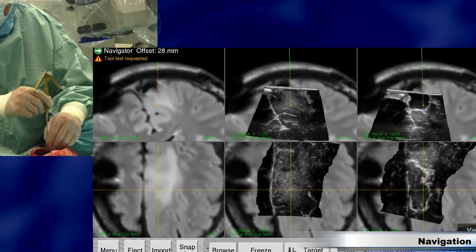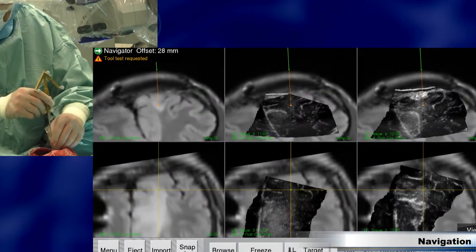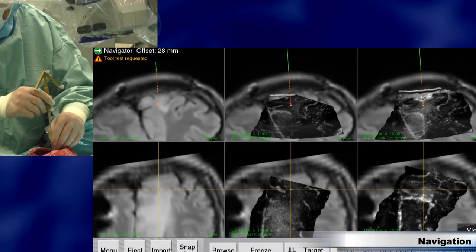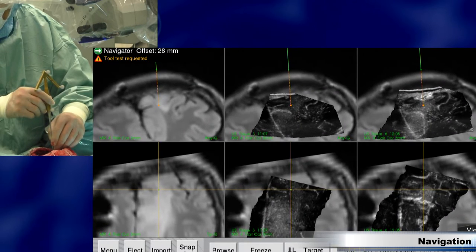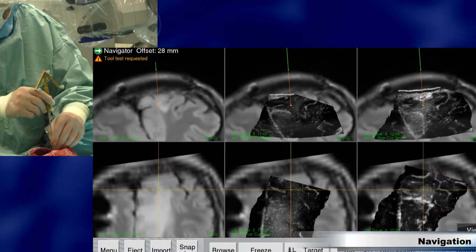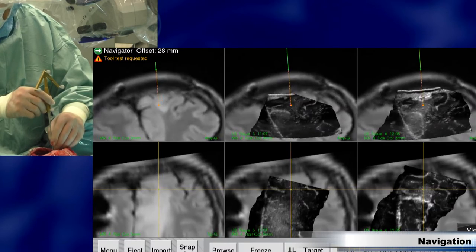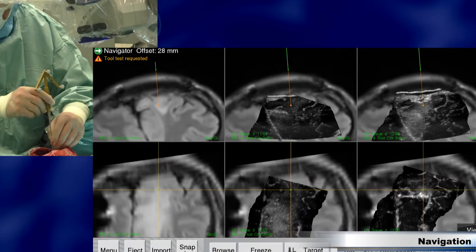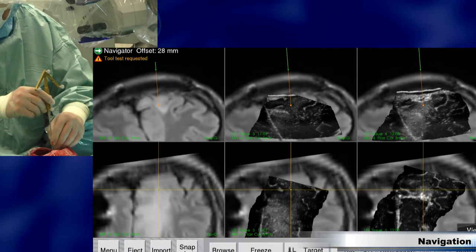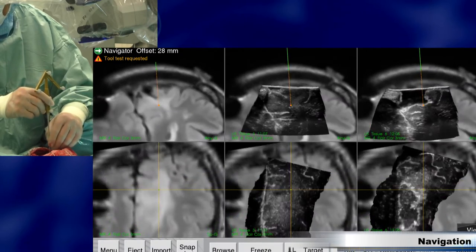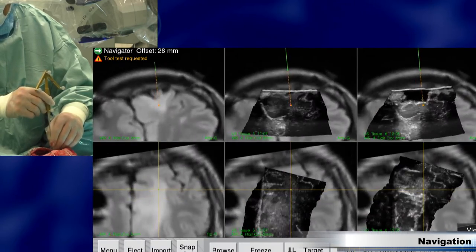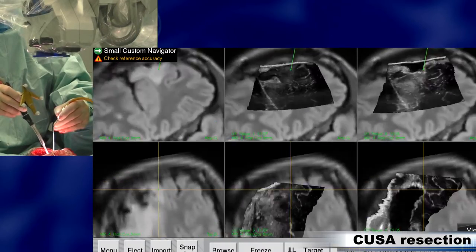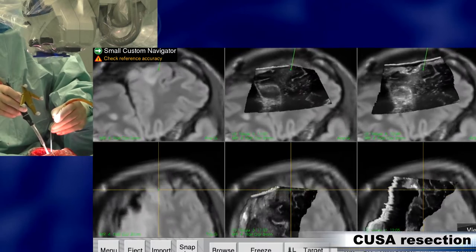Here we see that some tumor is left in the cavity wall, and we need to remove that tumor part. We start with the navigated CUSA to resect that part of the tumor.